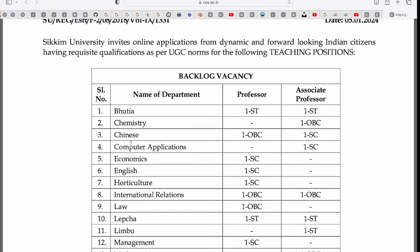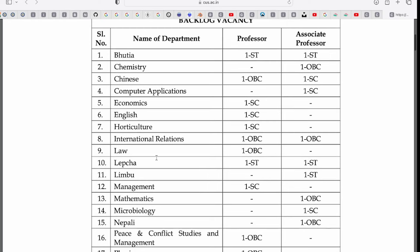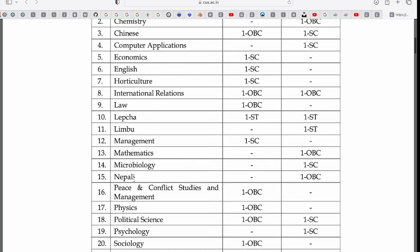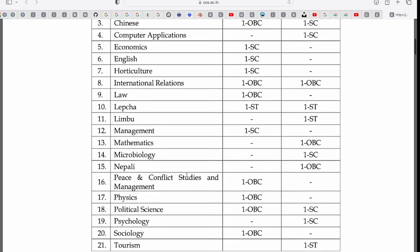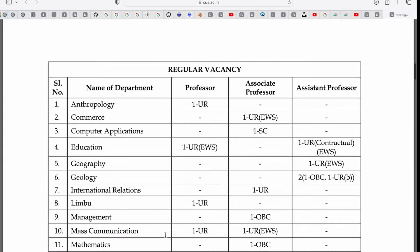Further backlog departments include Law and Limbu, Management, Mathematics, Microbiology, Nepali, Peace and Conflict Studies and Management, Physics, Political Science, Psychology, Sociology, and Tourism.